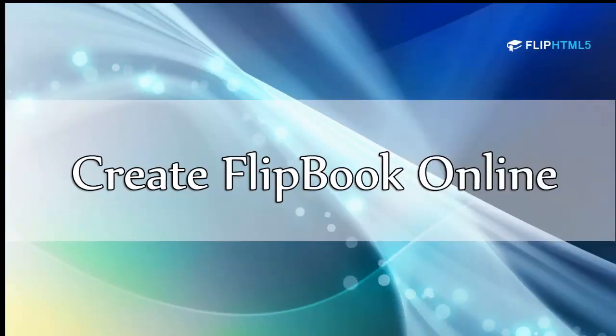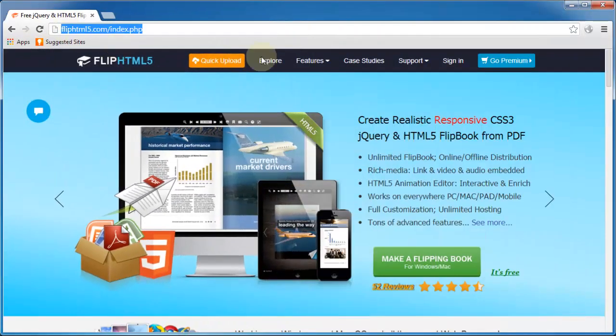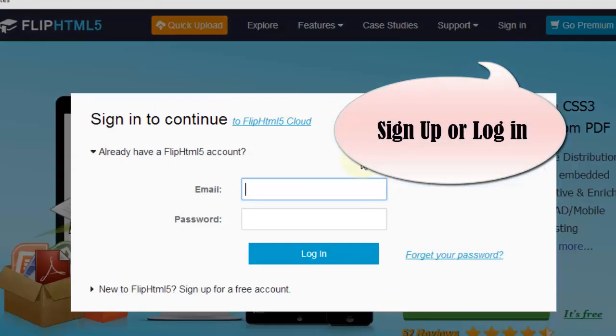There are two ways to upload FlippingBook online. One is Quick Upload, the other is Publish online with Desktop version.